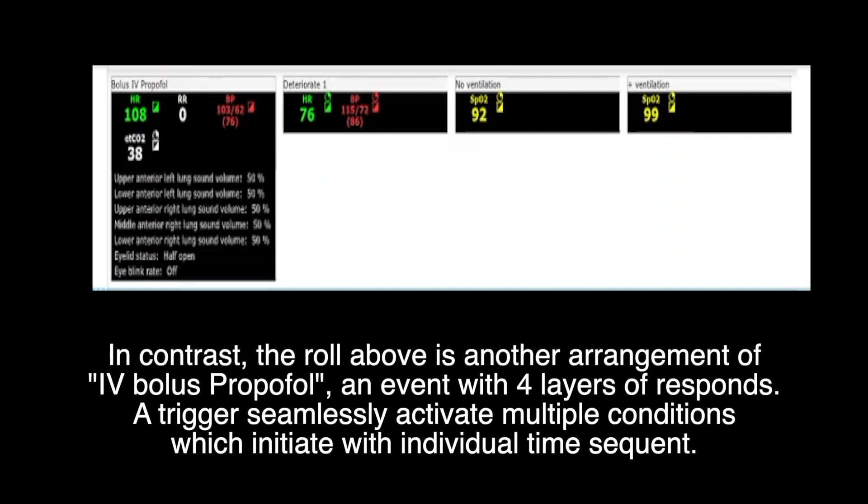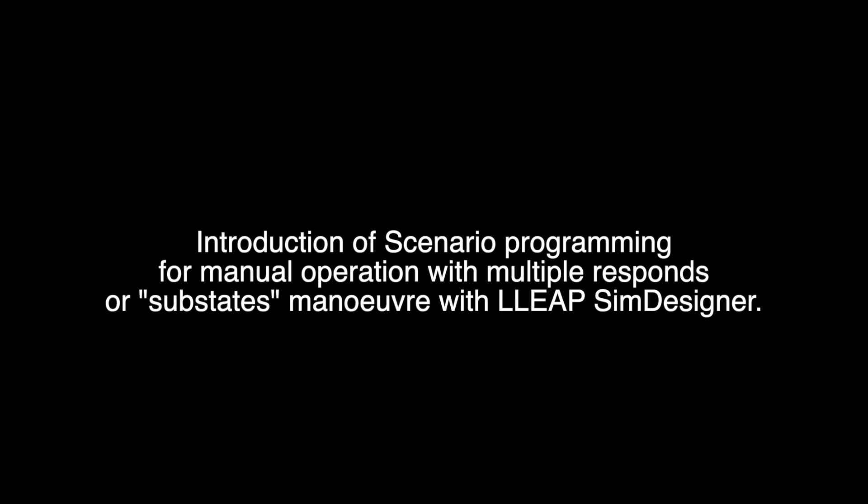In contrast, the row above in another arrangement of IV bolus propofol shows an event with four layers of response. A trigger seamlessly activates multiple conditions which initiate with individual time sequences.